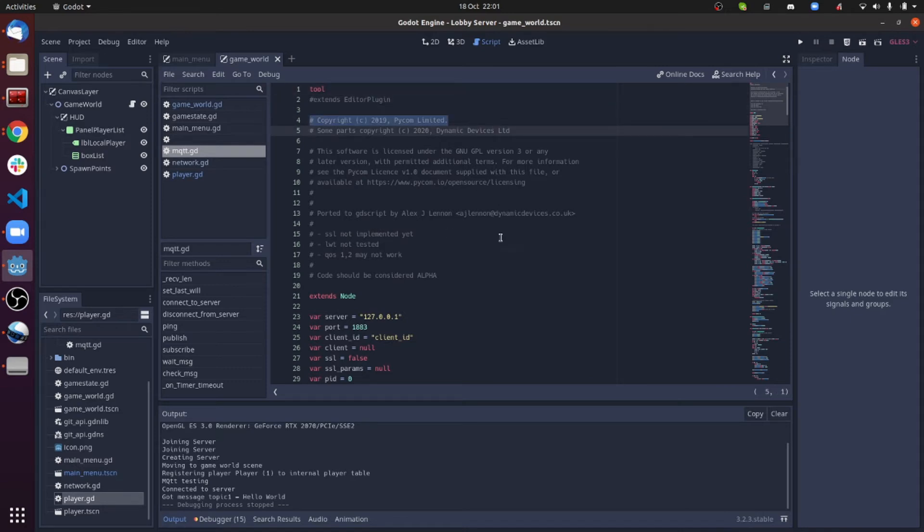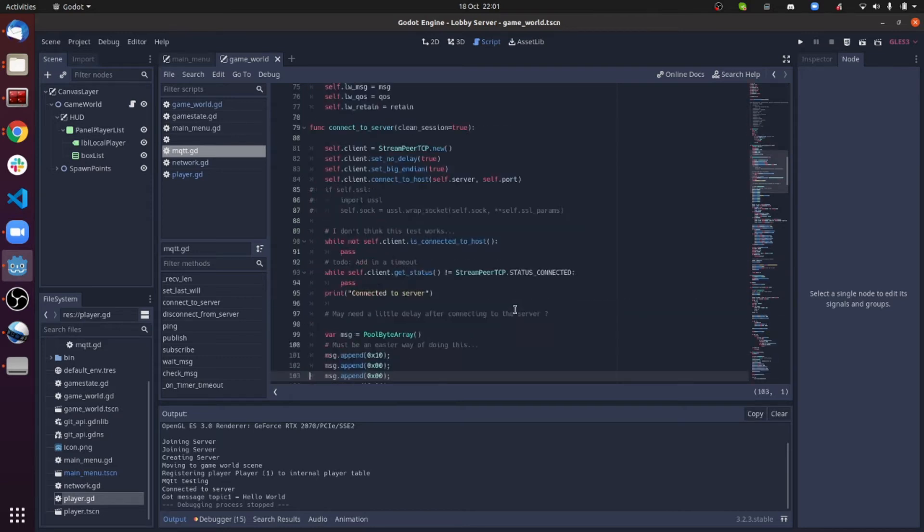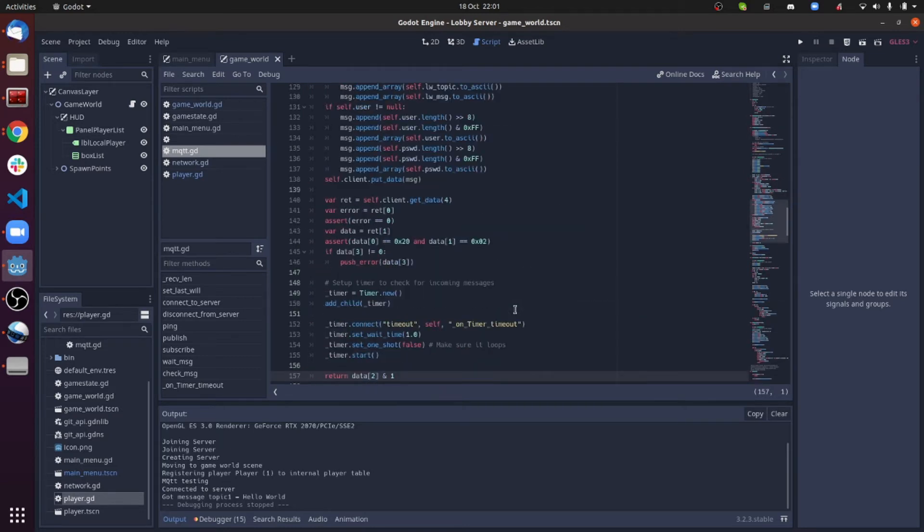They had a Python implementation of an MQTT client, which I've converted to the Godot scripting language.